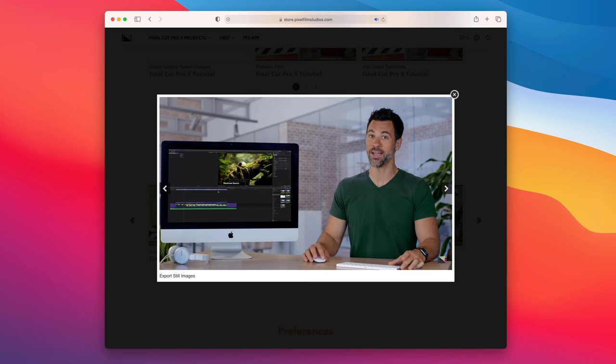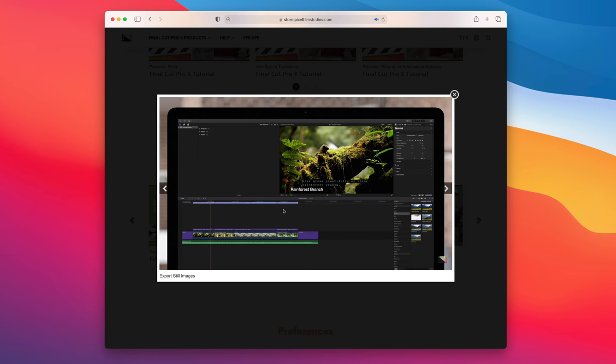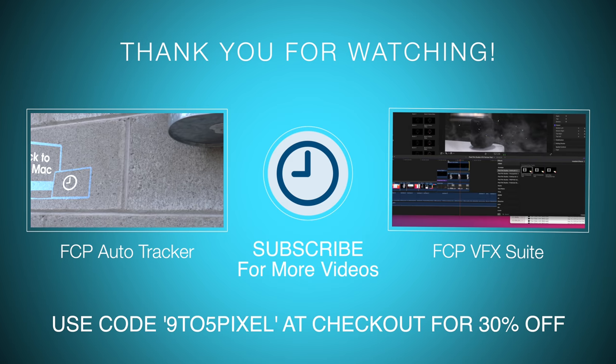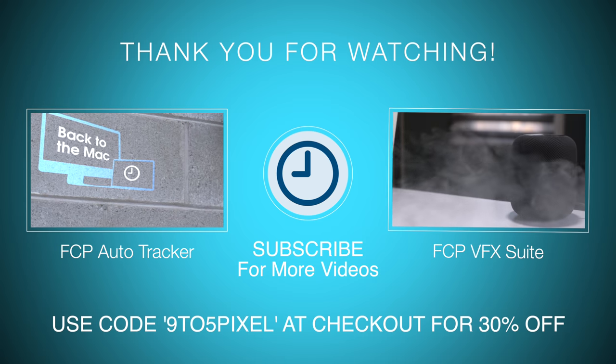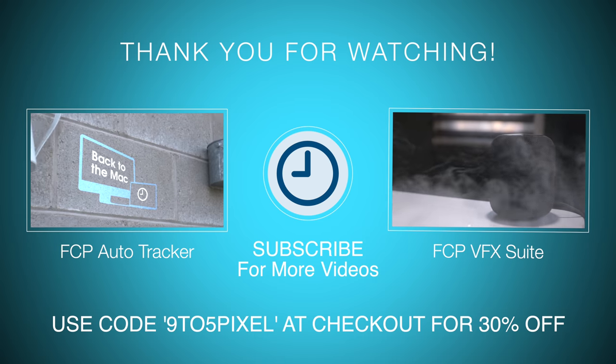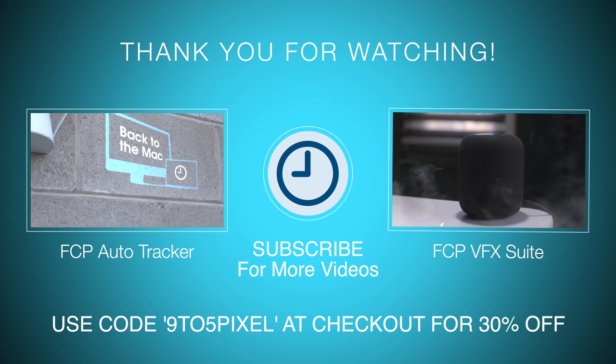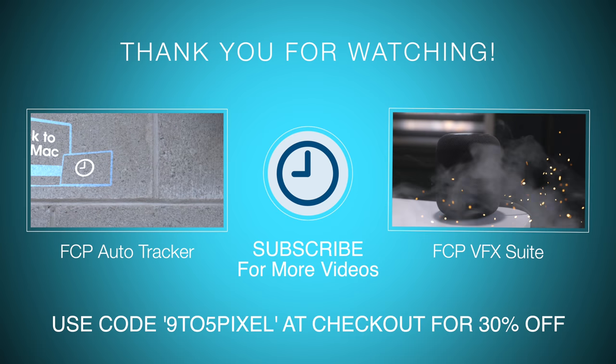Folks, you can get the Final Cut Pro Social Mega Pack right now for 30% off by using code 9to5Pixel at checkout. Special thanks to Pixel Film Studios for sponsoring 9to5Mac.